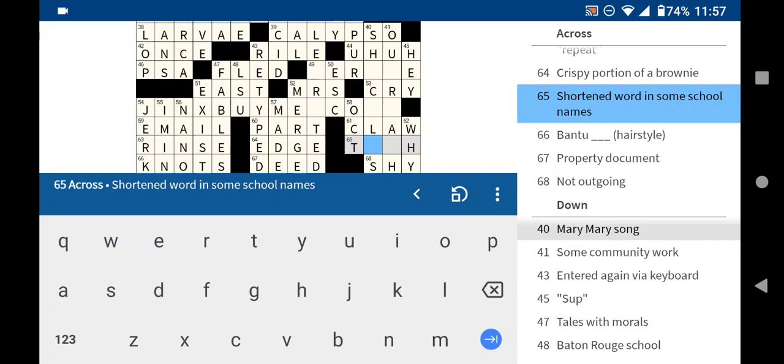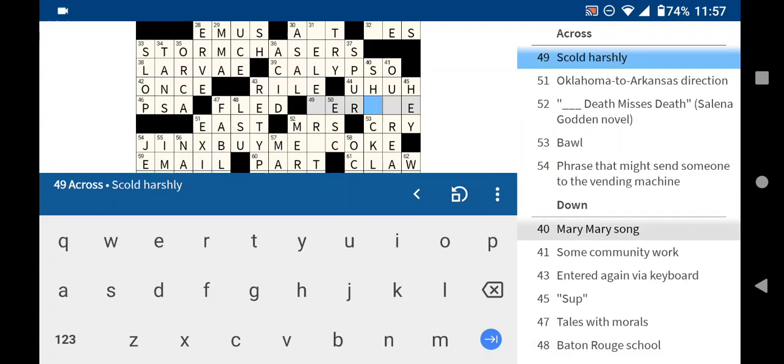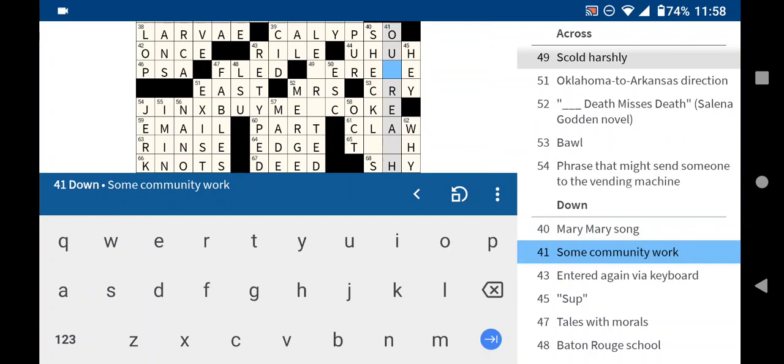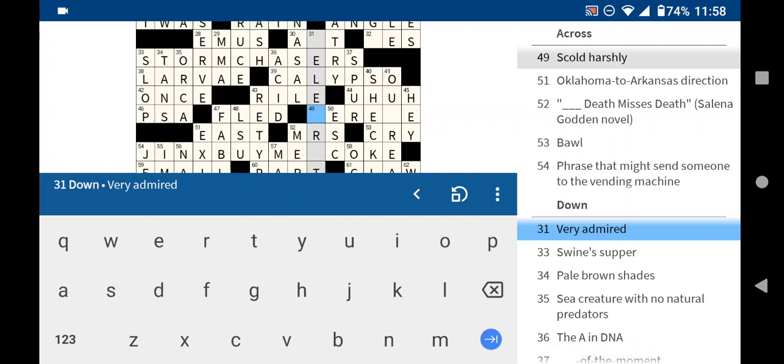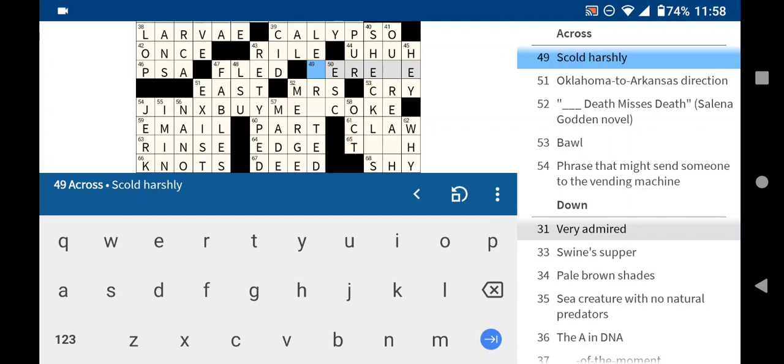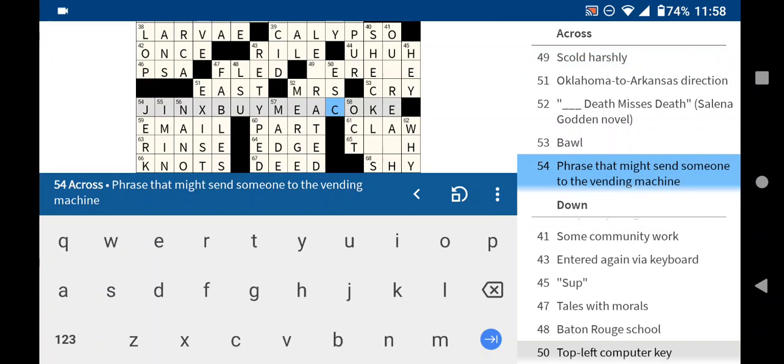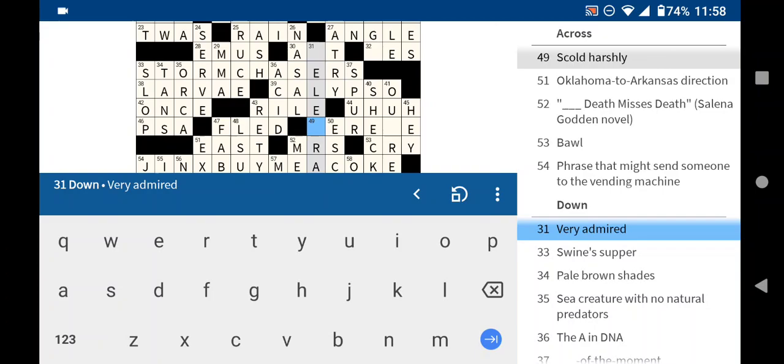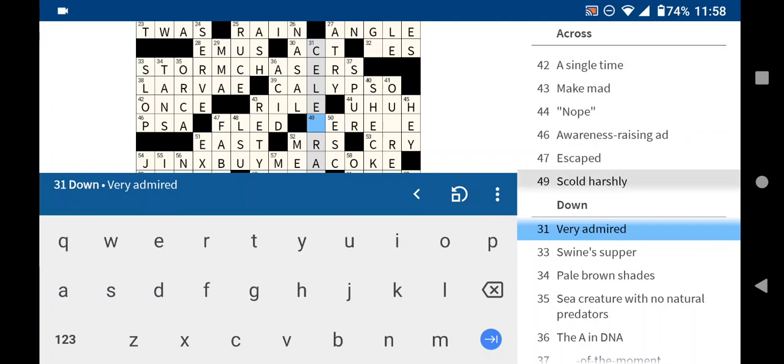I think. Mary Shekel? Is that a thing? Scold harshly is severe? No. Is. Venerated. Very admired. Celebrated. There we go.